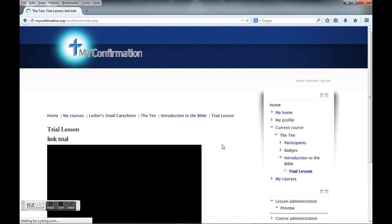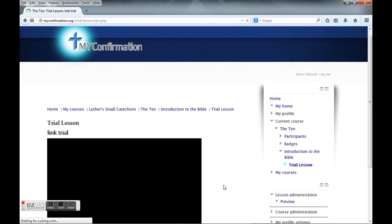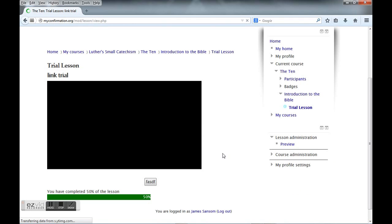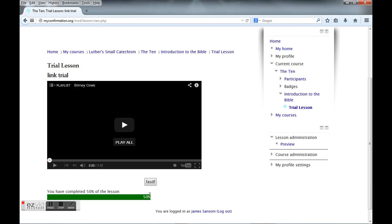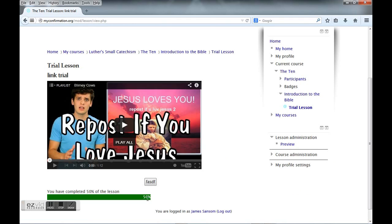We've now had two videos and we are now considered 50 percent done with this lesson.